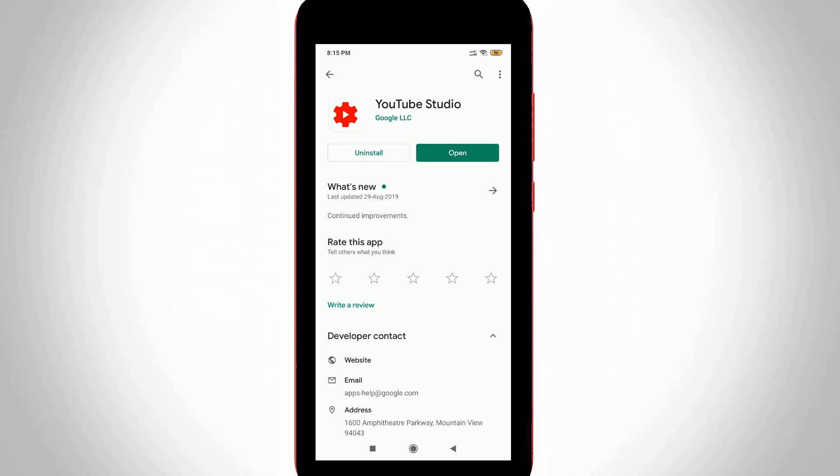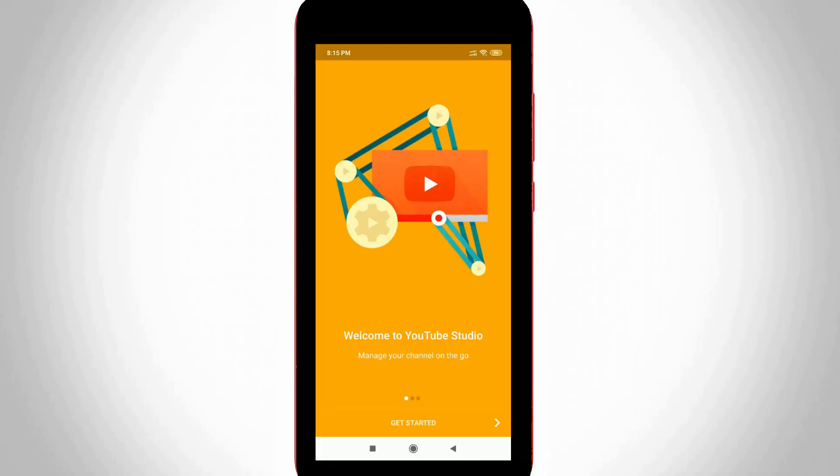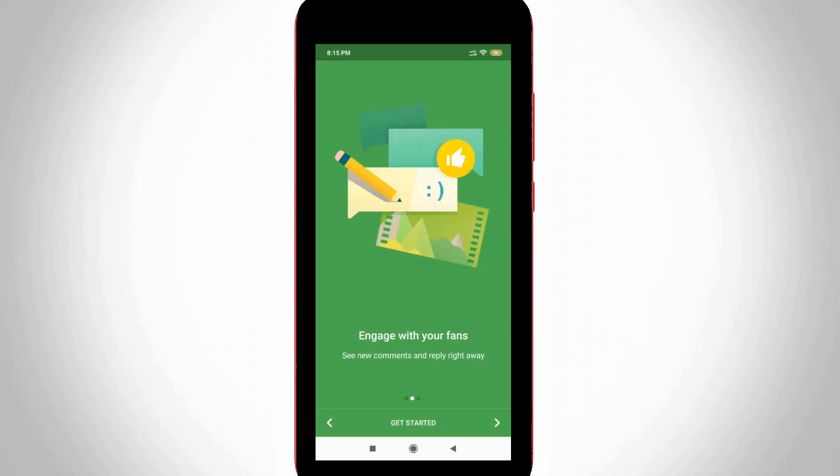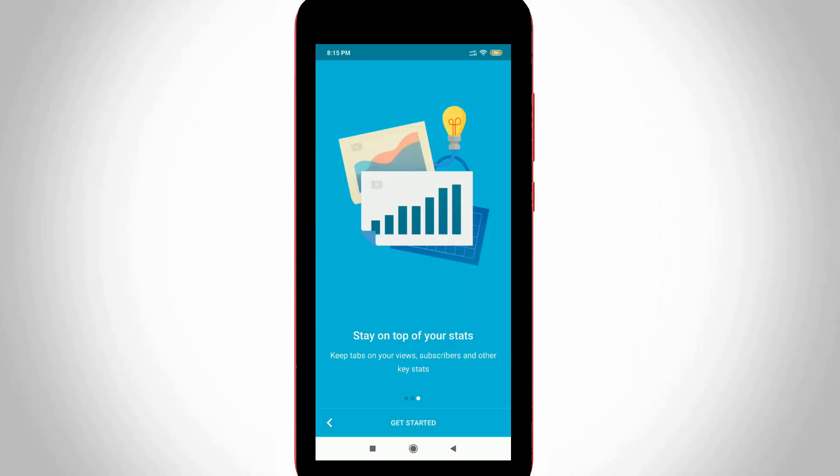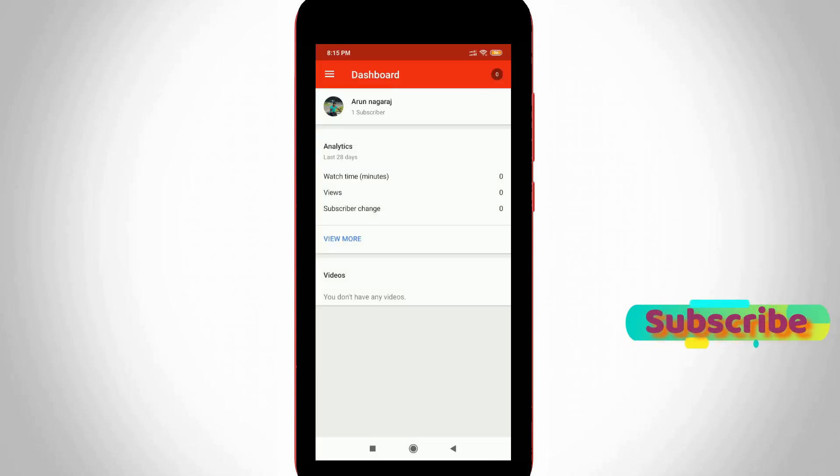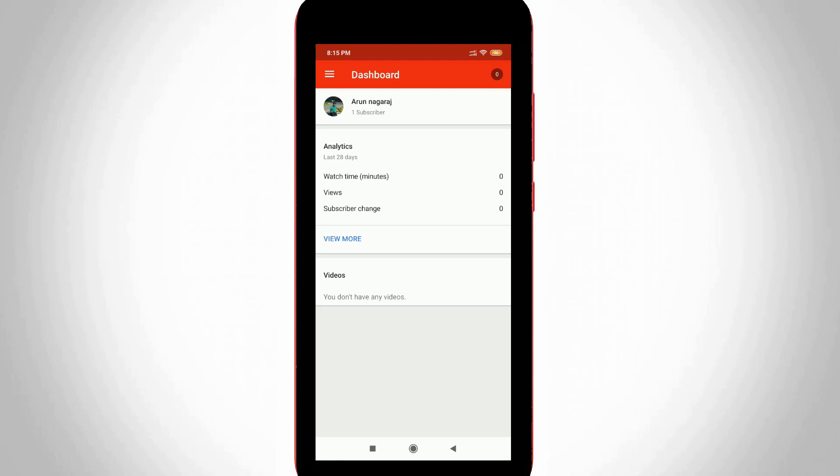So once you install this application just click to open it. Now it shows some instructions so you can read one by one and then press get started. It is placed at the bottom and it automatically completes my sign up process by using my Gmail accounts. But this account does not have any YouTube channel so I try to switch this account.